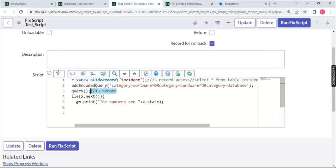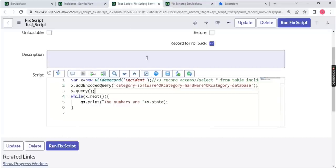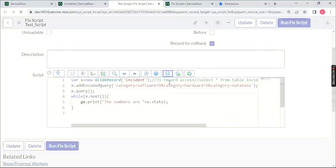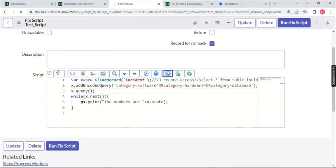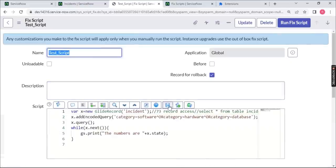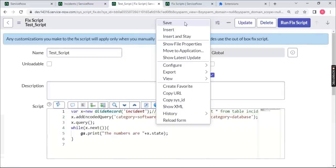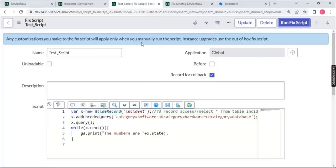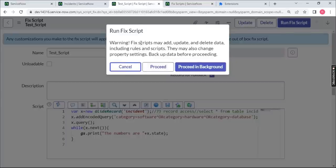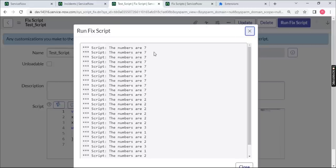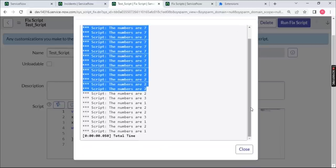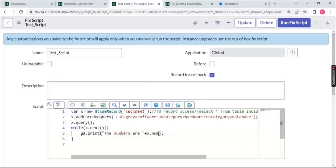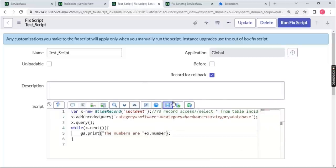Once you save the script — using the floppy disk button or right-click save — and run it, you get three options: Cancel, Proceed, and Proceed in Background. If you click Proceed you get results right away.